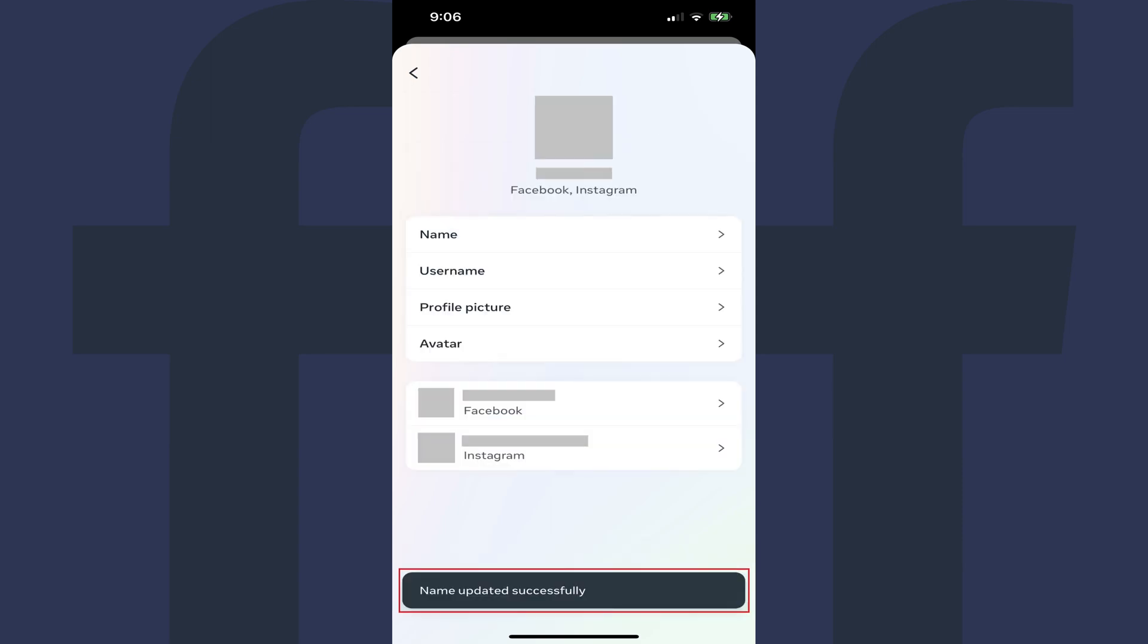You'll be routed back to that profile overview where you'll see your changes reflected, and a note at the bottom of the screen letting you know that your Facebook name has been updated successfully.